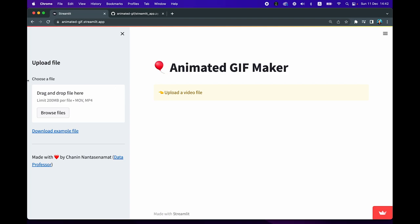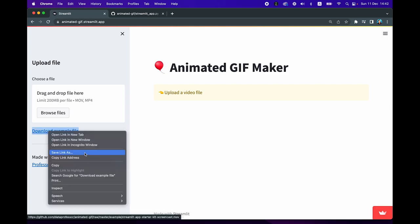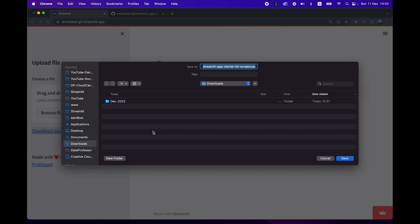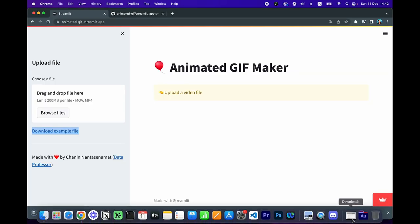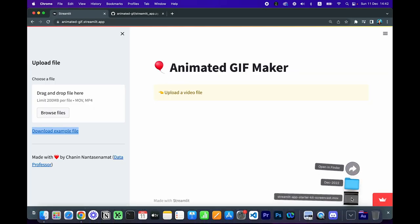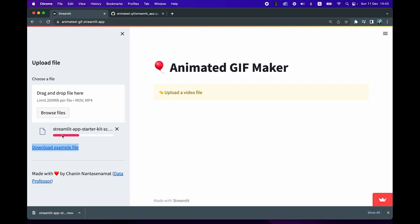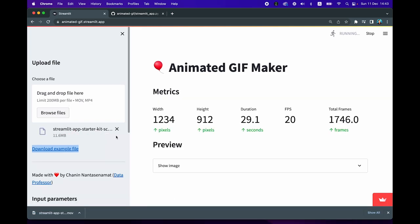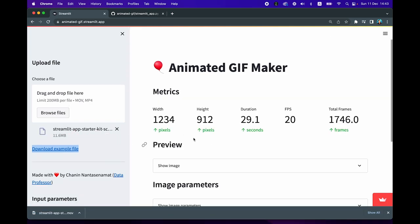On the left-hand side here, you're going to have the side panel where you can upload the file. There's an example file — right-click on it, save link as, save it to your computer, and then drag and drop it here. The file will be uploaded to the server.